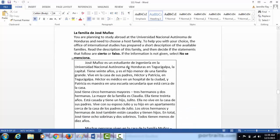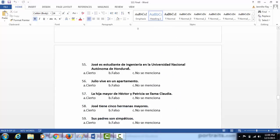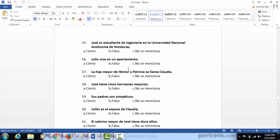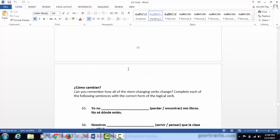Then you've got a reading section. You're going to read about La Familia de José Muñoz, and then you are going to decide whether the statements below are true, false, or not mentioned.